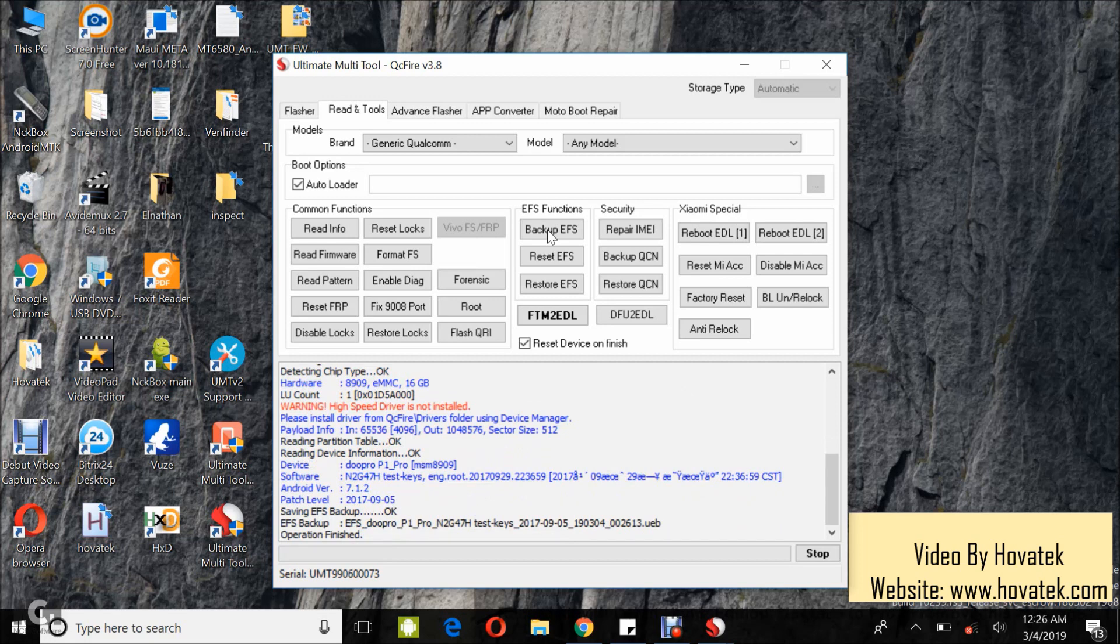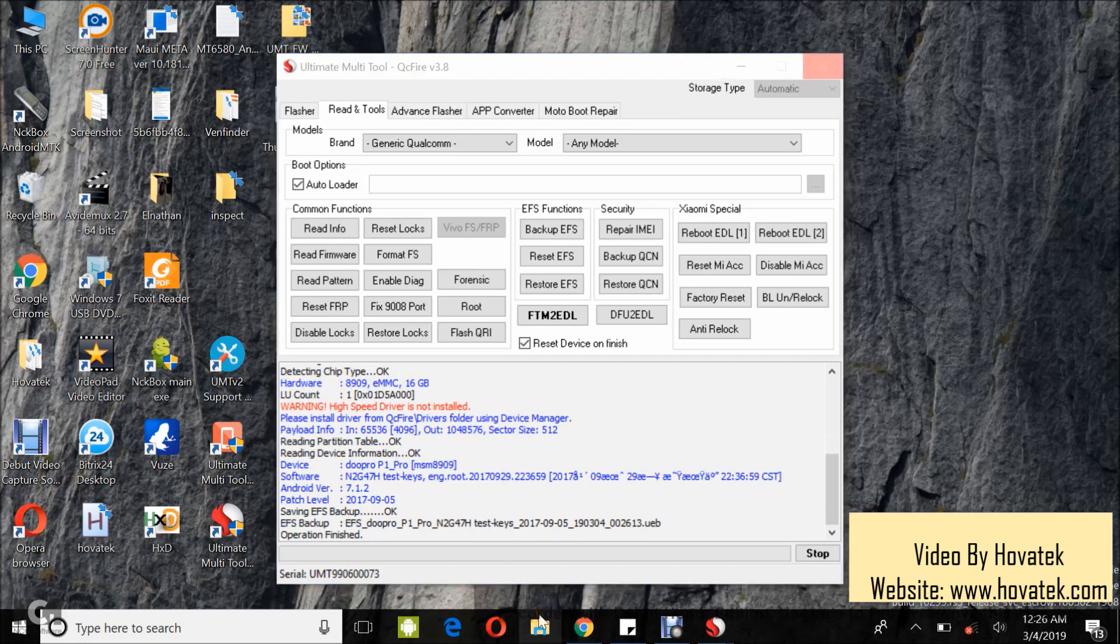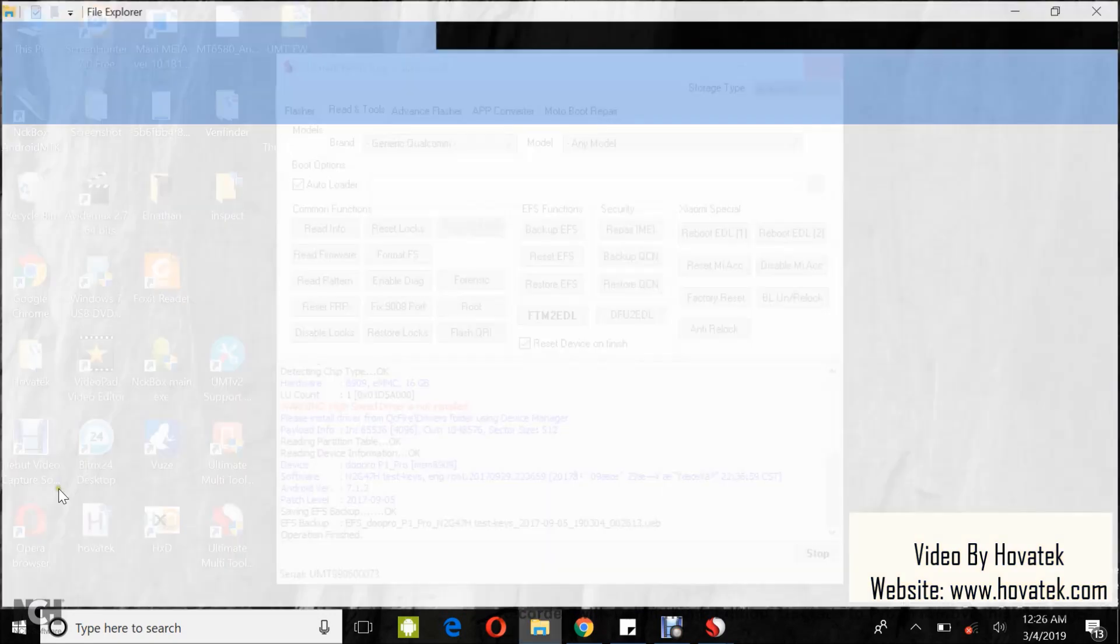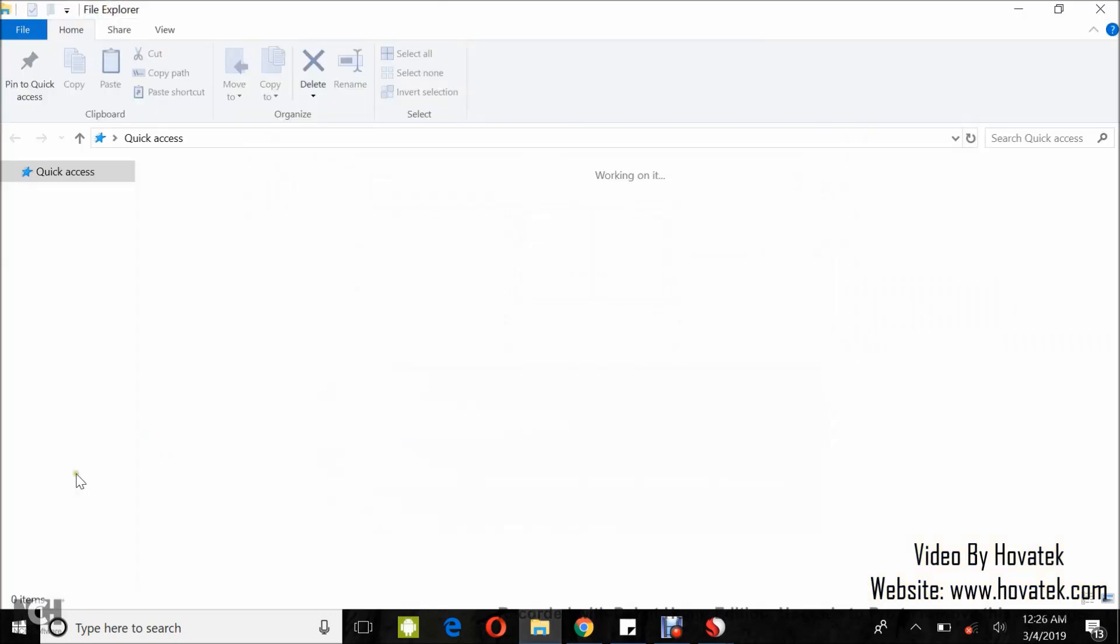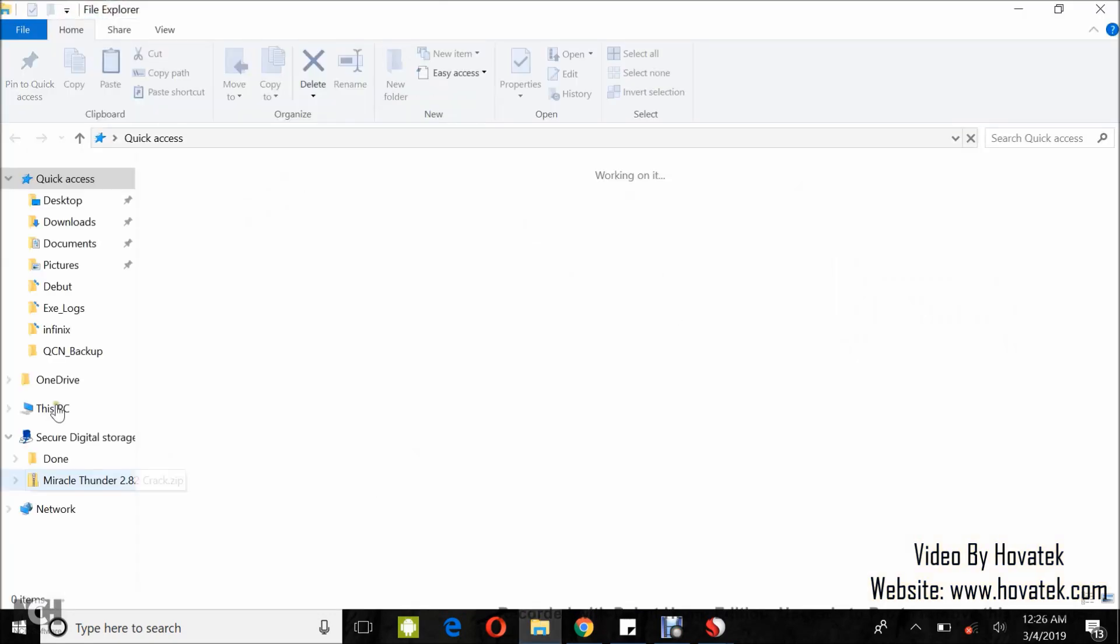All right, the operation is finished. Now, to locate your EFS, you open your C drive. Your EFS should be located somewhere here.